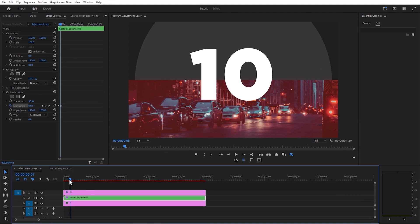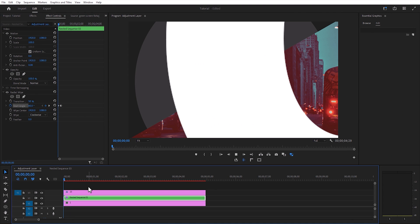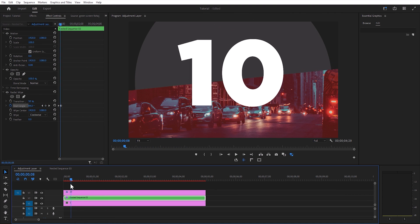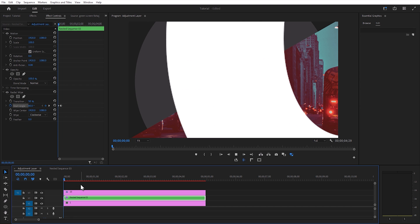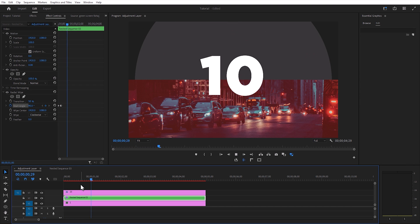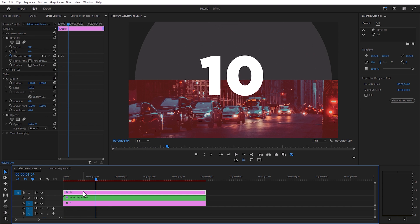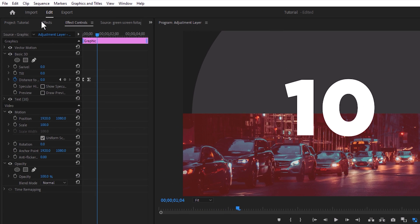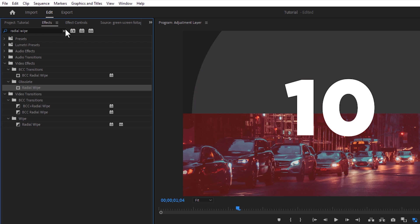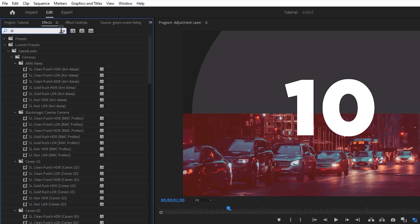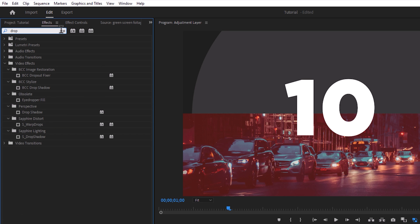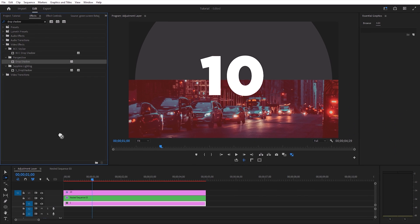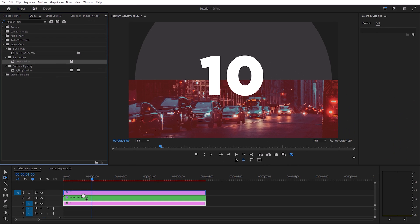Let's see a quick preview. Now we are going to add the drop shadow effect to the text layer. In the effects panel, search for drop shadow and apply it to the text layer.